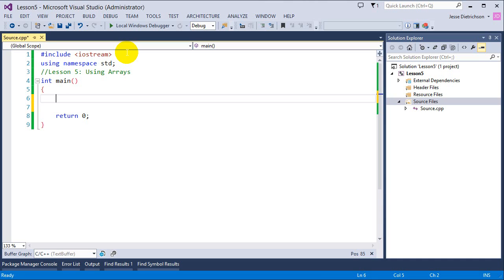There are benefits to dynamic allocation. If I dynamically allocate an array, I can set the size at runtime and even grow it — for example, from 10 slots to 20 slots. We'll look at that in the future, and if you're interested, I'd also recommend my data structures series on C++.